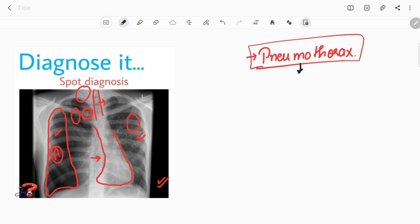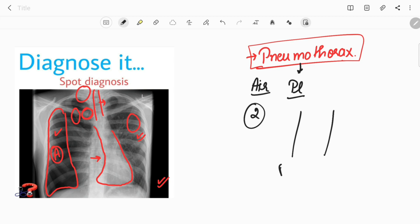Now let's discuss pneumothorax. It basically means there is air present between the two layers of pleura. Air can enter the pleural space by two mechanisms: it can enter via the parietal pleura or via the visceral pleura.